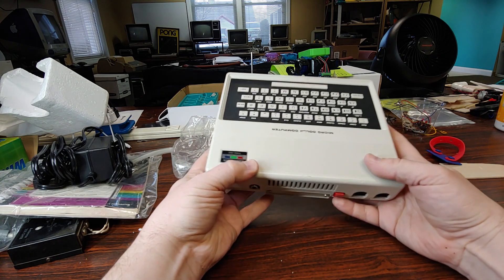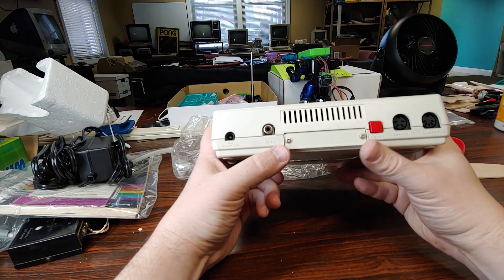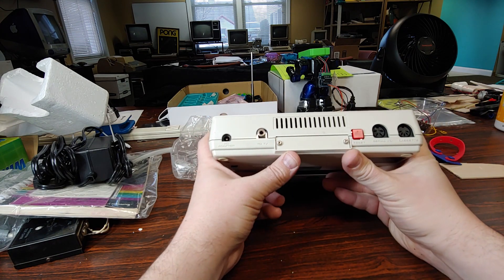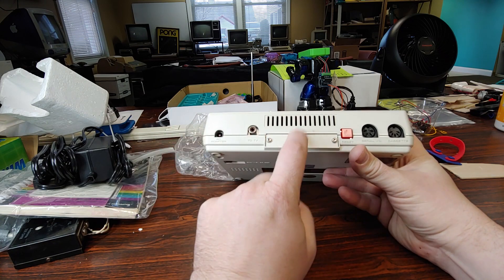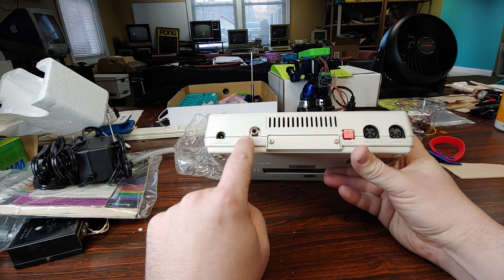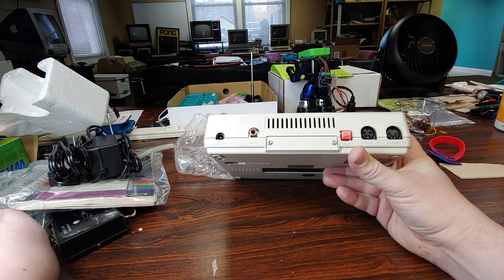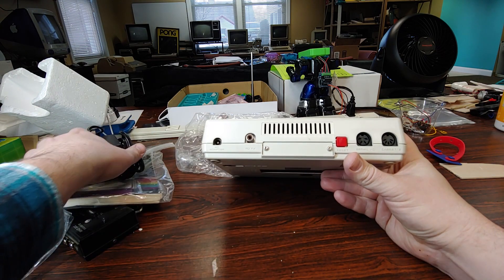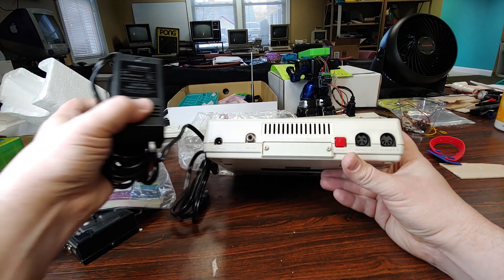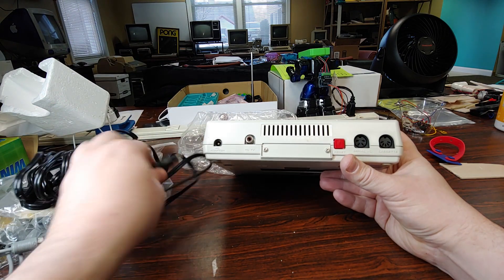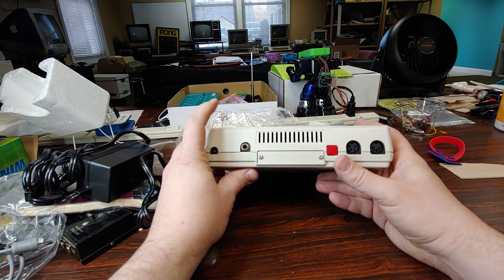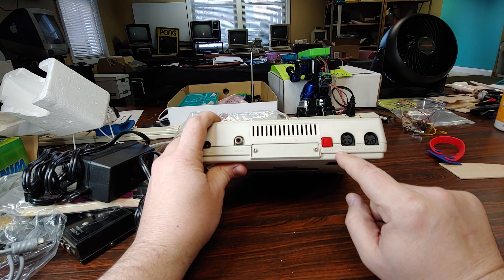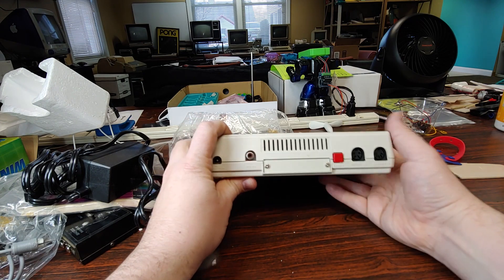Taking a look around the back, we have a sealed up expansion slot, which is where the memory expansion would go. We have the TV cord connected to the TV slot. We have the AC adapter, that's a pretty hefty AC adapter right there. And right here we have the serial connection and the cassette connection.